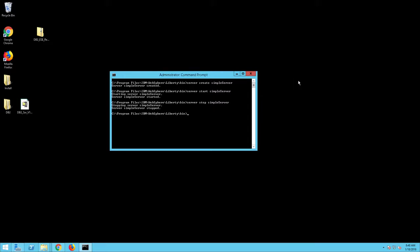You have now installed IBM WebSphere Liberty Core and created a working server.